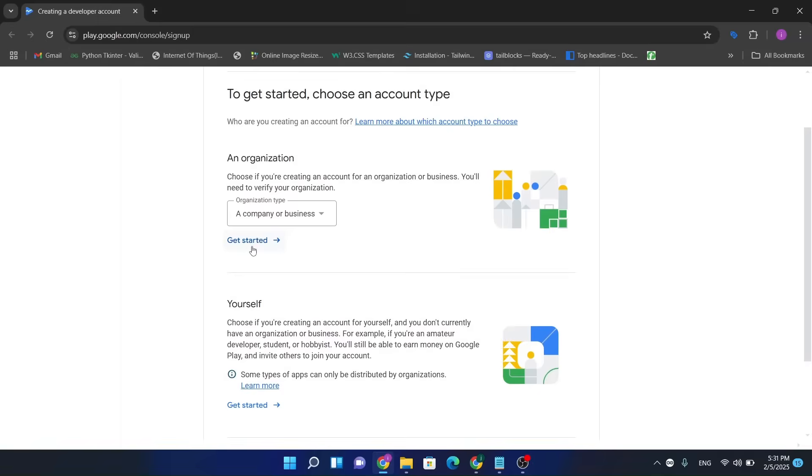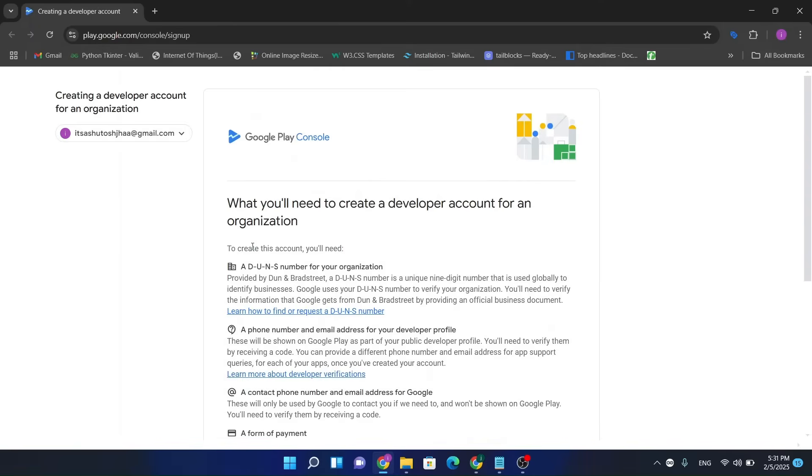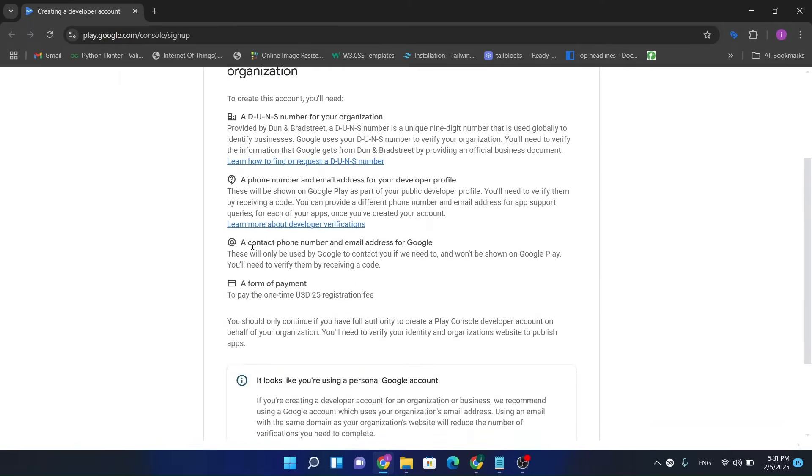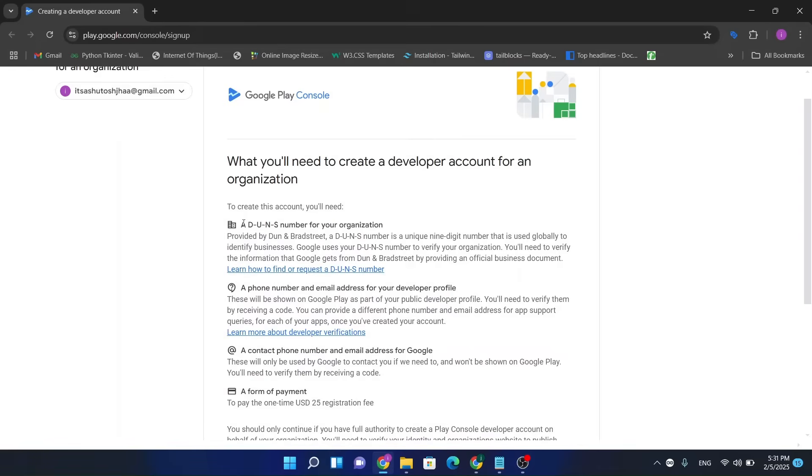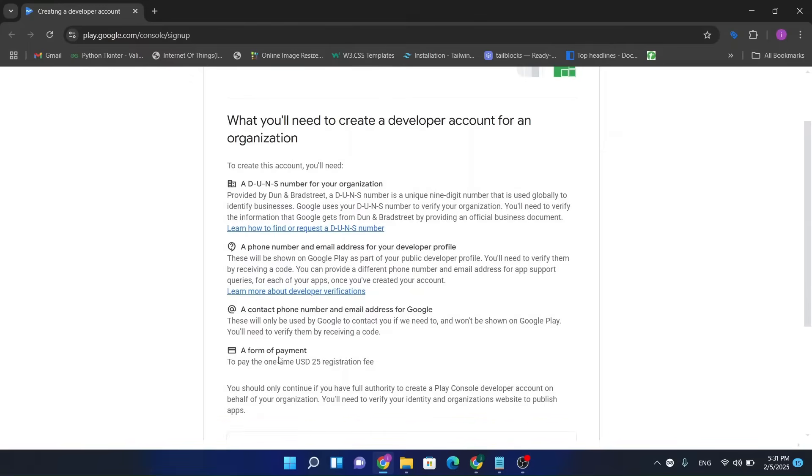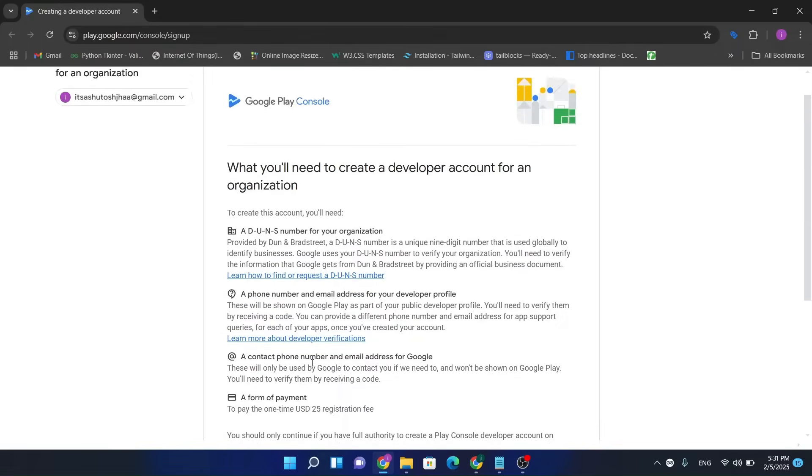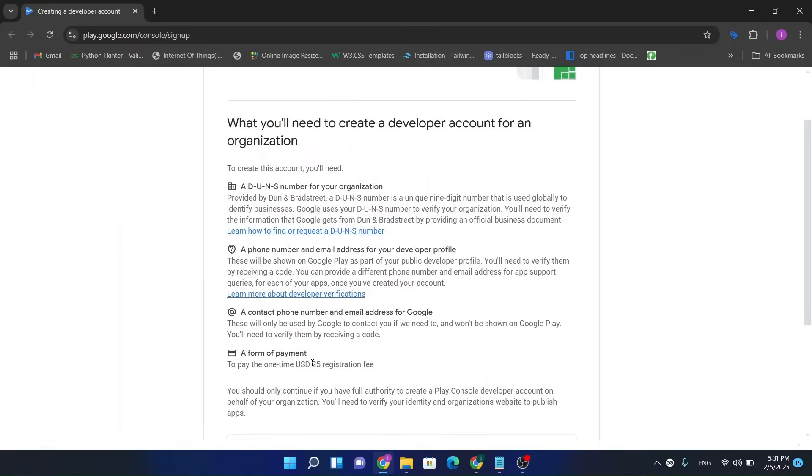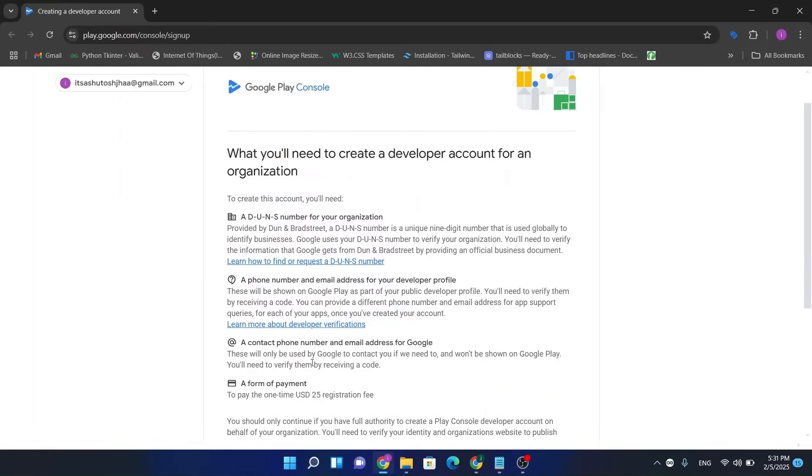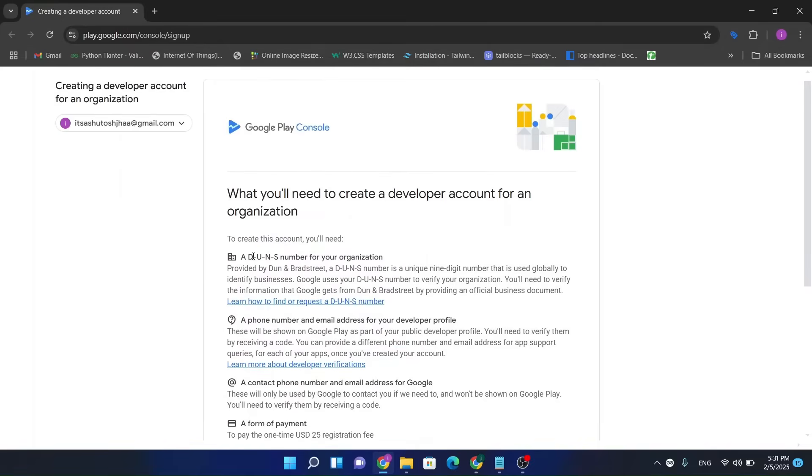Now get started. So here we require a DUNS number, a phone number and email, a contact number and email address, a form of payment for 25 dollars as their registration fee, developer account registration fees. So now we require our DUNS numbers.